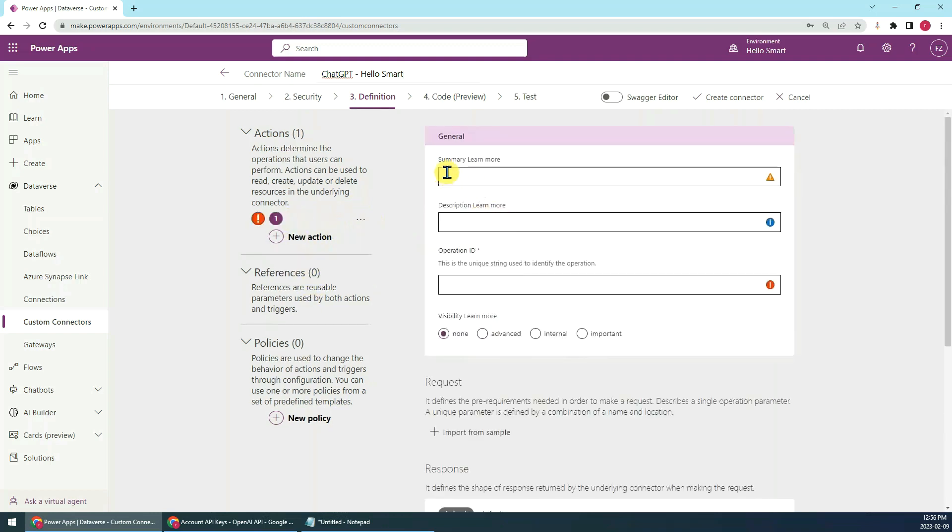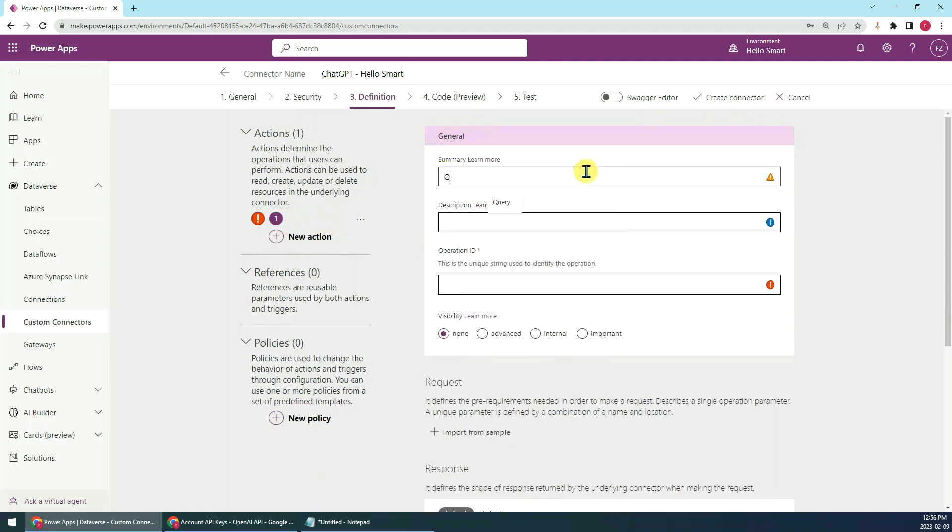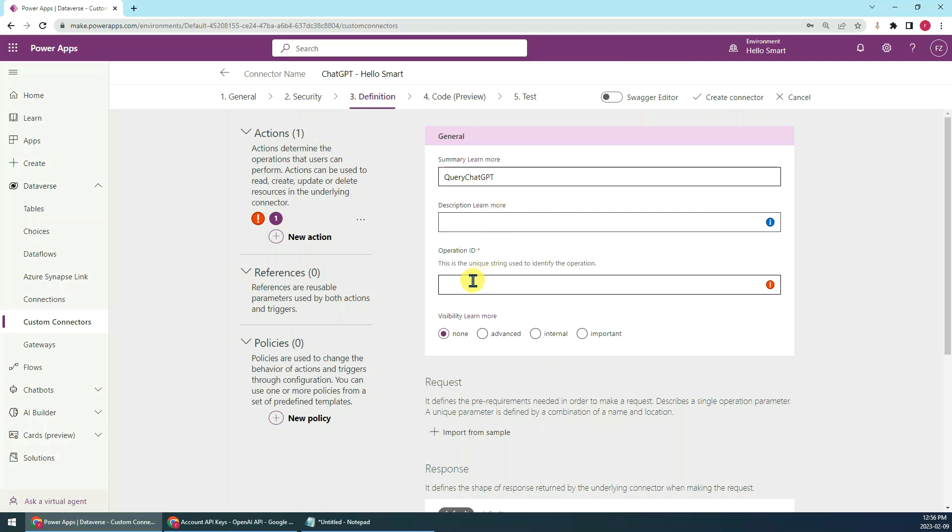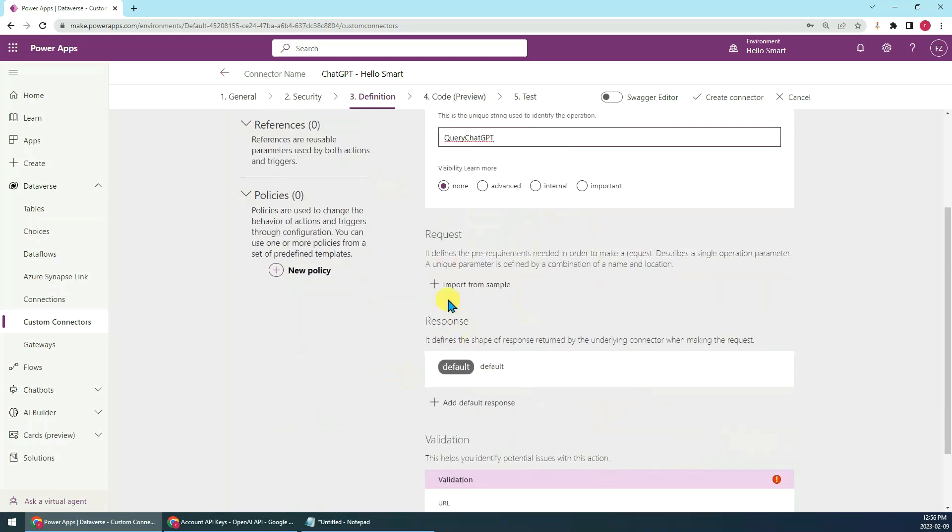We give a name like Curie ChatGPT. The description we can leave blank. The operation ID, maybe we can set the same, just make sure it's unique. Here we just keep default.